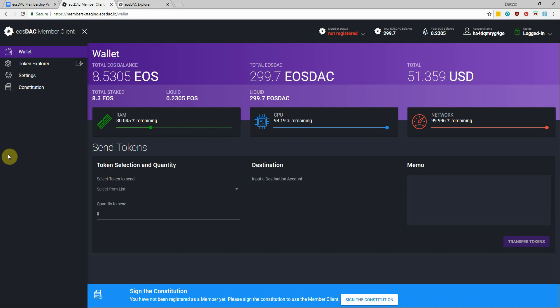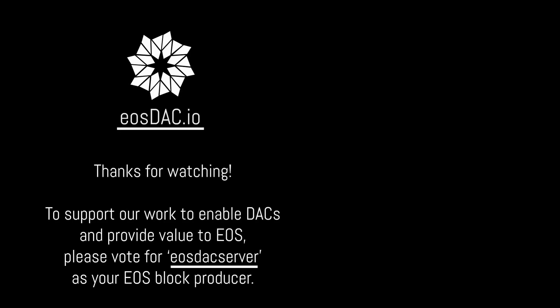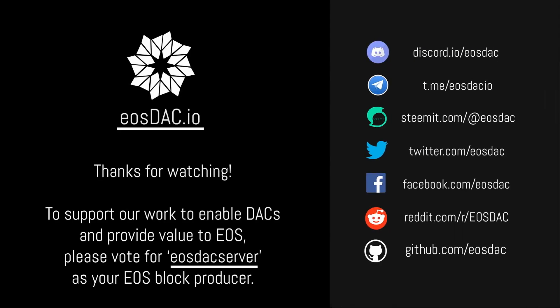If you have any questions feel free to leave them in the comments below and either myself or another community member will do our best to answer them. Thanks for tuning in guys! I'll see you next time!